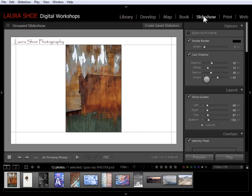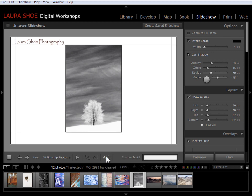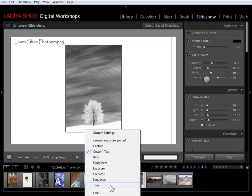Let's go to the slideshow module. Just because I have a title in the metadata does not mean it's going to display here until I explicitly tell Lightroom to use that information. I'm going to select a photo I know has a title, and click the ABC button in the toolbar. If you don't see your toolbar, type T for toolbar. By default Lightroom assumes I want to type in custom text — but I don't want that, because that same text would appear on every single slide. Instead I'll click where it says custom text and choose Title.